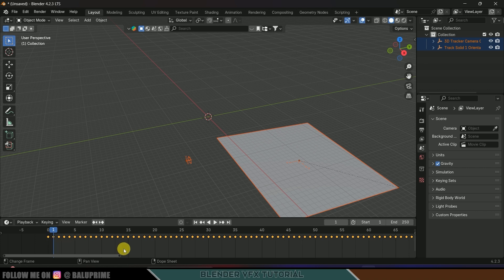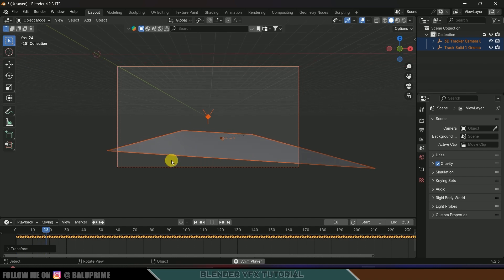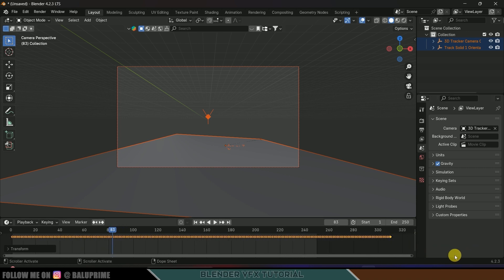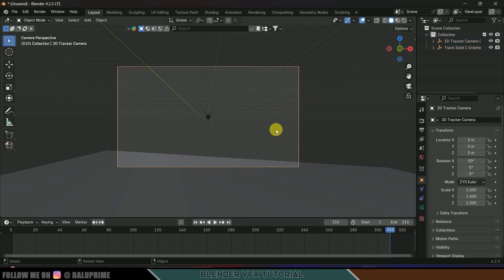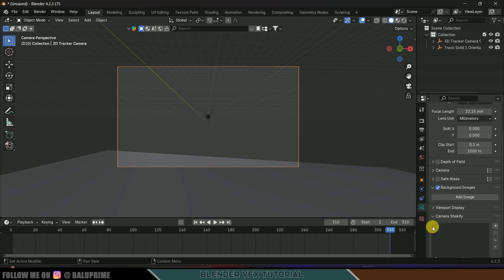We need to move one frame backward — press A on the keyboard in the timeline to select all keyframes, press G and move one frame backward. Now if I press 0 on the keyboard you can see we got our track solid and the movement is OK. Let's adjust the end frames — I think total frames is 310. Now let's add our footage.